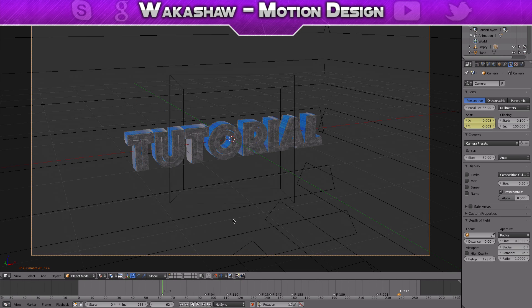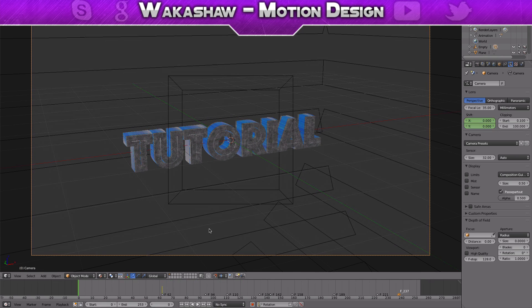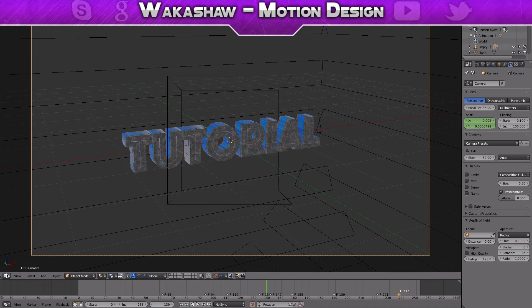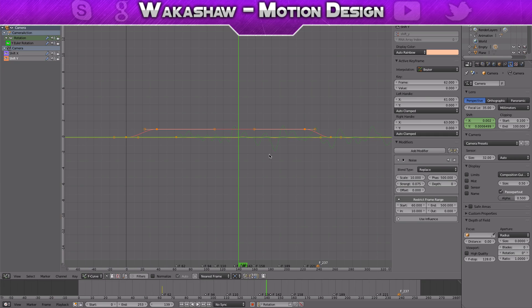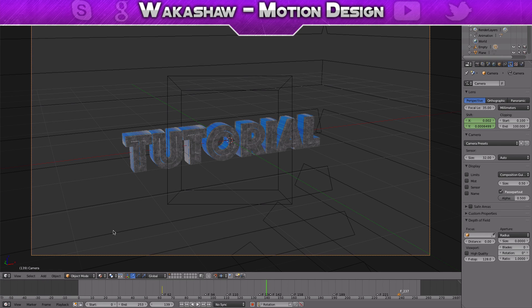Thank you so much for watching. My name is Waukeshaw Motion Design and I will see you guys in the next video. Also, thank you so much for almost 1700 subscribers. Yes, thank you so much for watching and I'll see you in the next video.